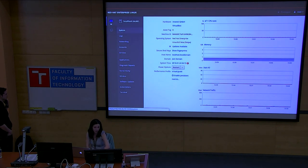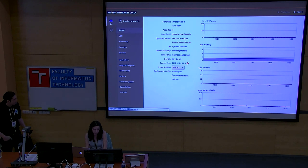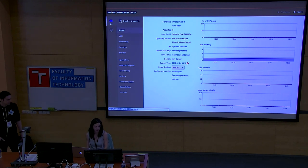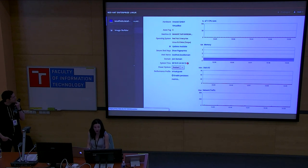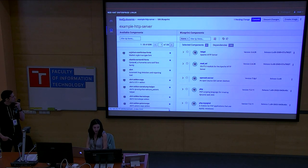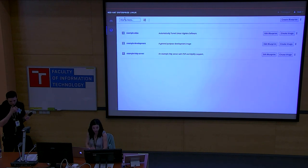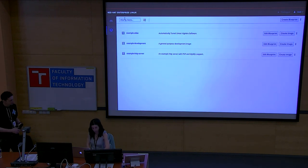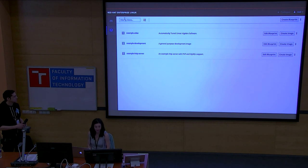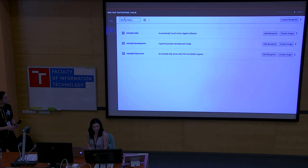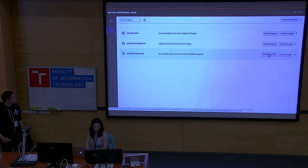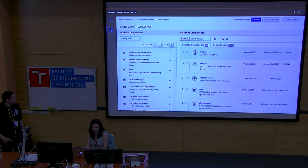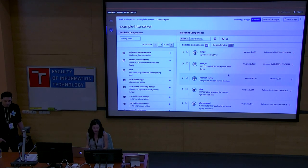Composer is a plug-in inside of Cockpit, which is a web console that lets you administer your system. When you see Composer inside of Cockpit, it's labeled as Image Builder. The main page of Image Builder is a list of blueprints that represent the different images you maintain. Here we're going to go to this HTTP server blueprint, where you can see the contents I've already added to this blueprint.